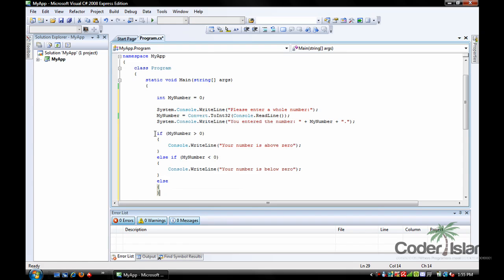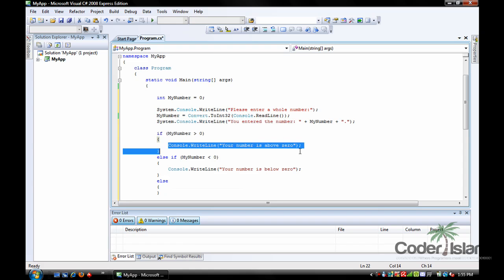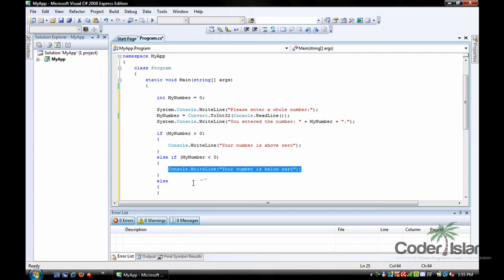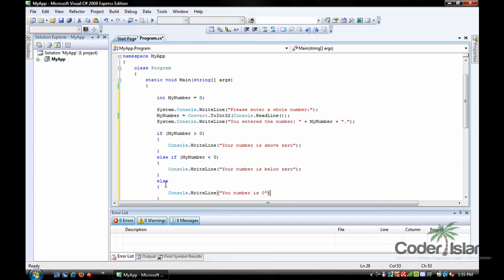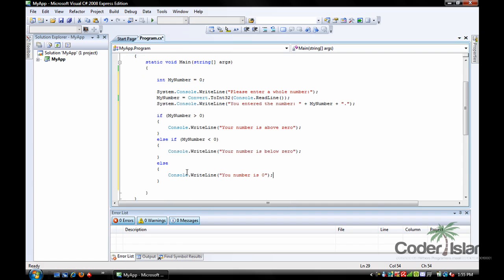Then you can write a final else at the end. What that does is: if your number is above zero, print this; if it's below zero, print this; else if it's not below or above, then it must be equal to zero — so Console.WriteLine 'your number is zero'. That's the basics of how to use an if and if-else statement.